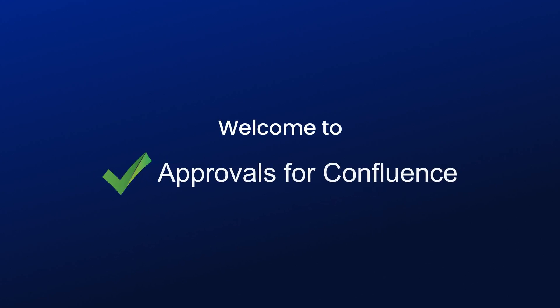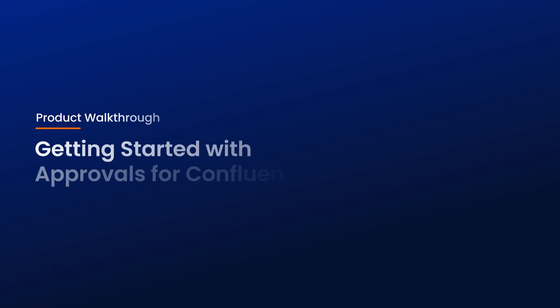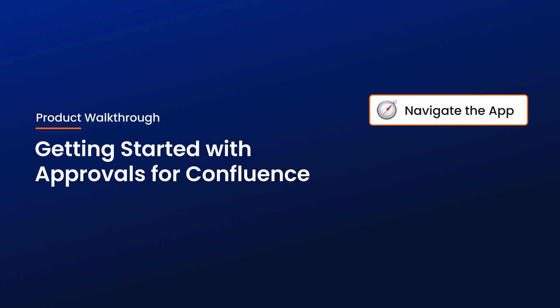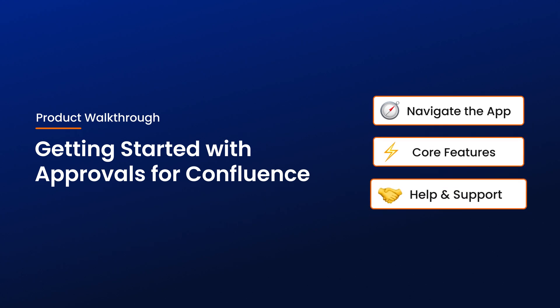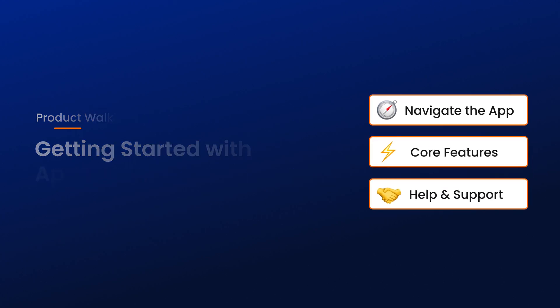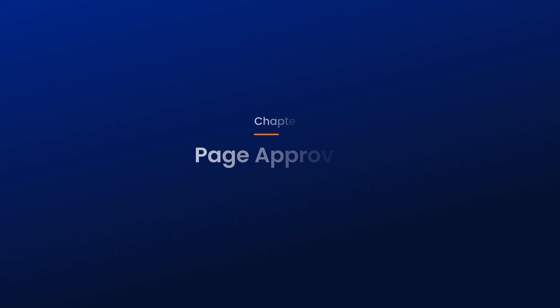Hey there, and welcome to Approvals for Confluence. In this video, we'll walk you through everything you need to know to get started with Approvals, from navigating the app to using its core features. But don't worry, whilst this video is longer than usual, it's broken up into chapters, so you can skip forward to the sections that are most important to you. Let's get started.